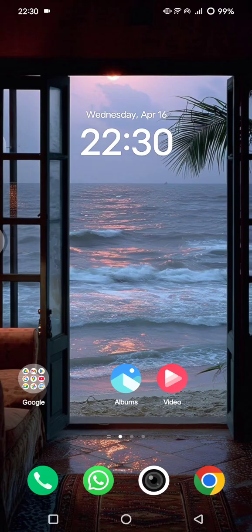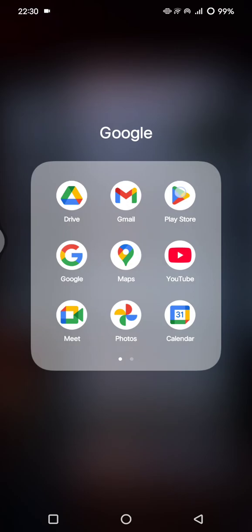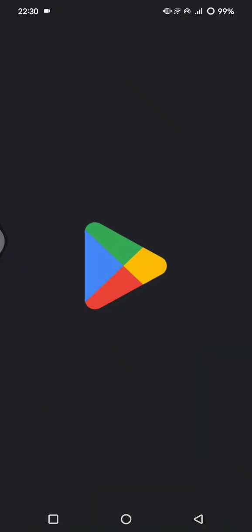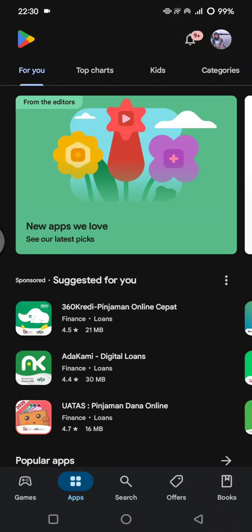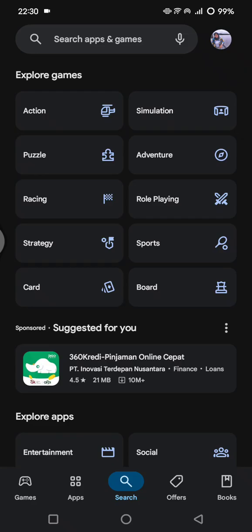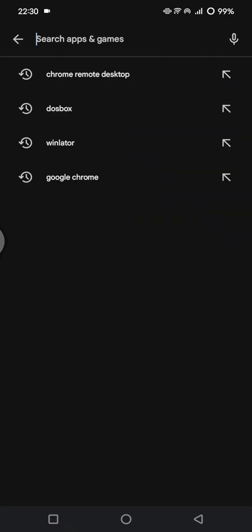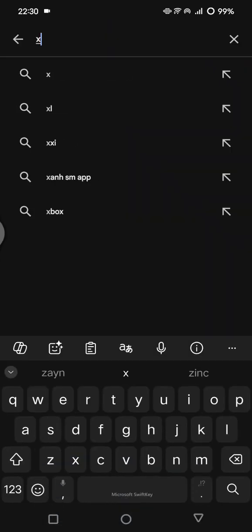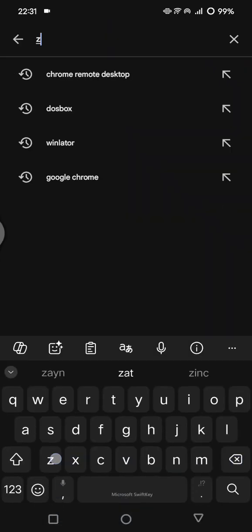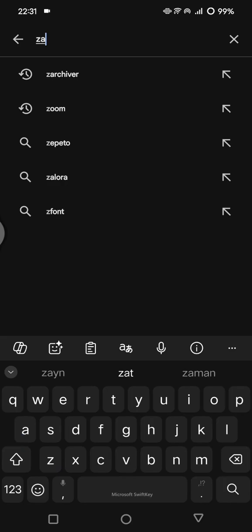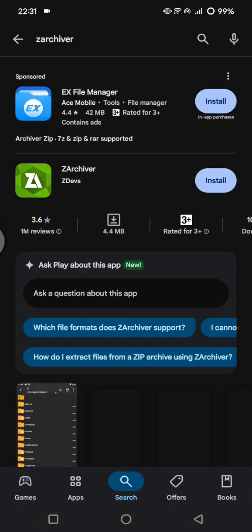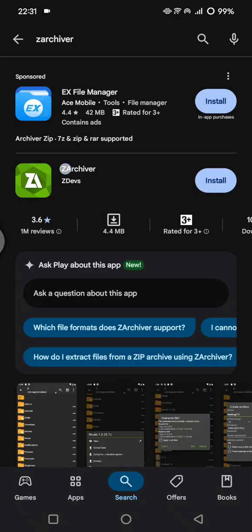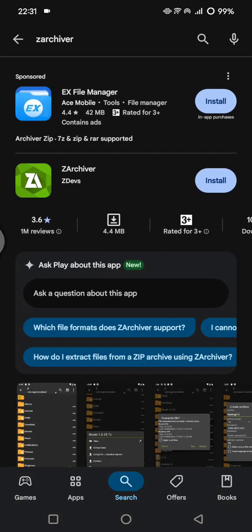What you need to do first is install the app. Go to the Play Store on your Android device, then search for the app. Click on search and type in Z Archiver. This is the app.